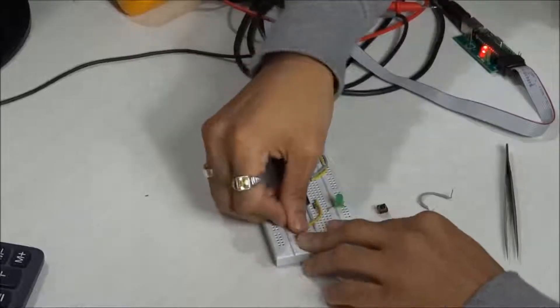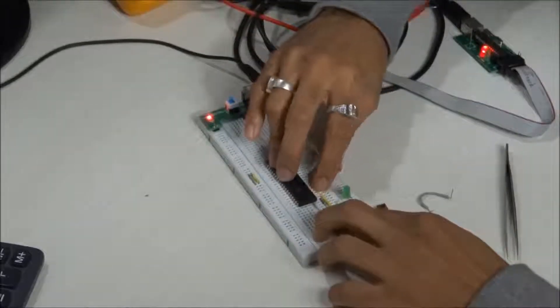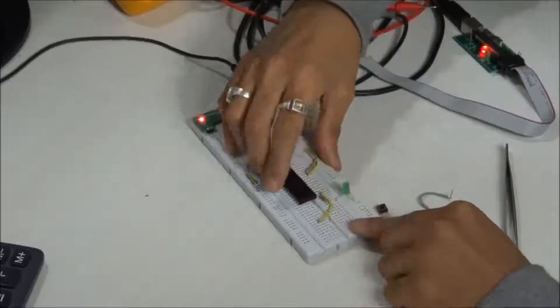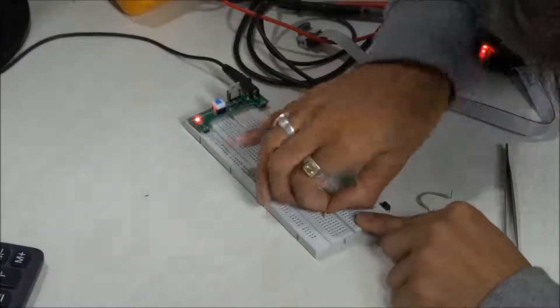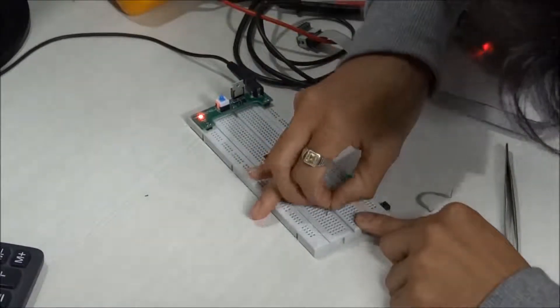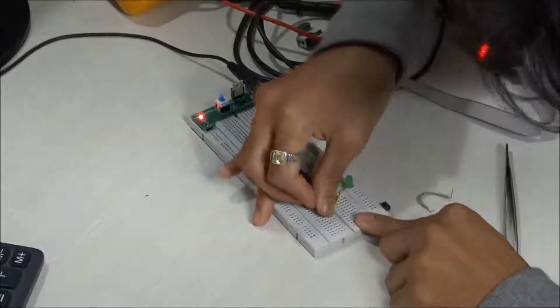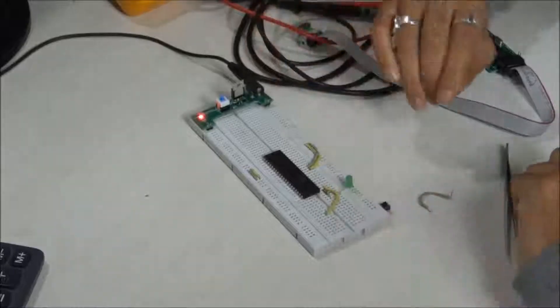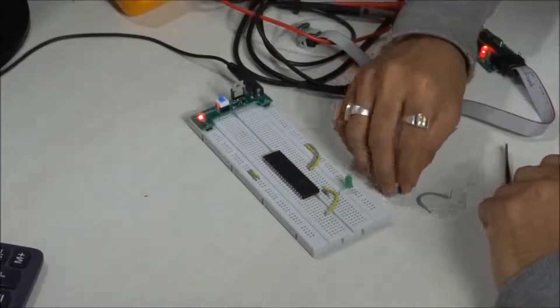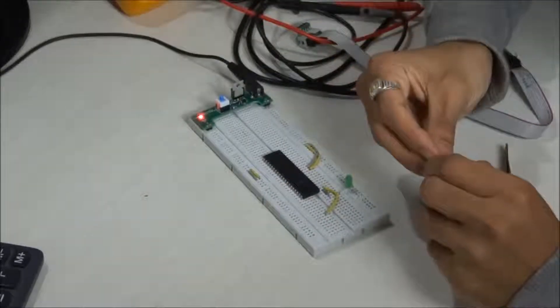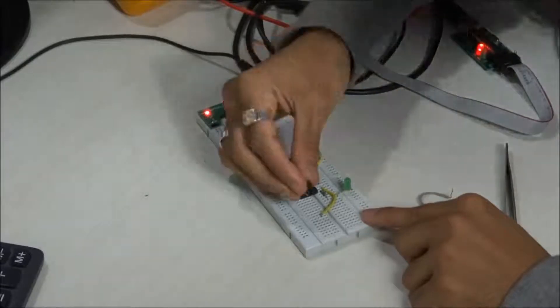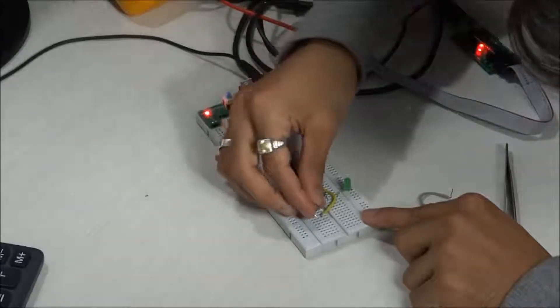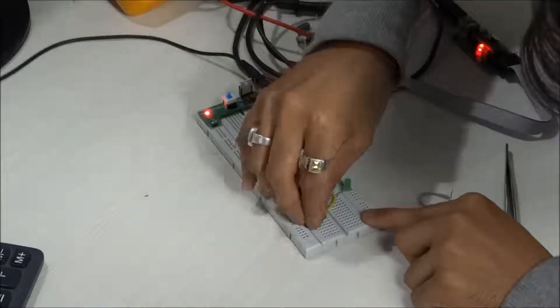Once you take the connection of pin number two to the other part of the breadboard, take your button switch, make sure it's continuity, and then add it to the breadboard.